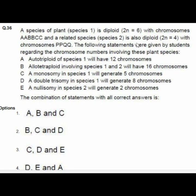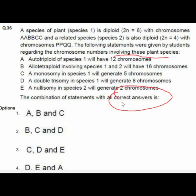Question 36 gives statements about chromosomal numbers in plant species. The correct answers are C, D, and E: C — a monosomy in species 1 will generate 5 chromosomes; D — a double trisomy in species 1 will generate 8 chromosomes; E — a nullisomy in species 2 will generate 2 chromosomes.